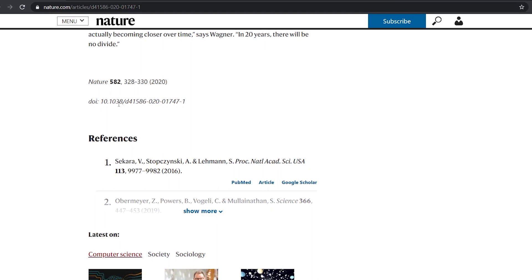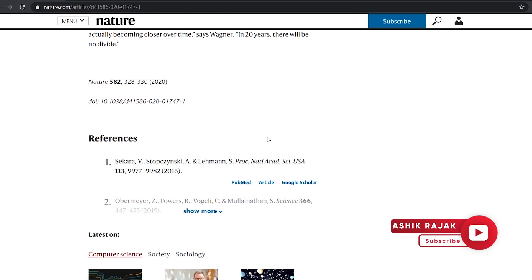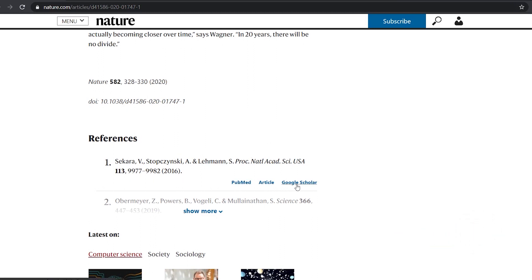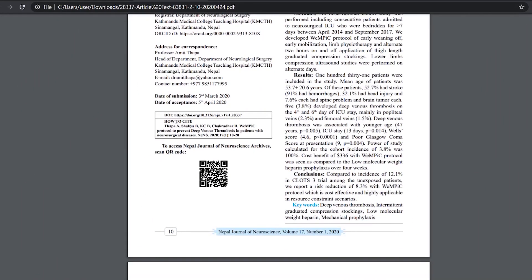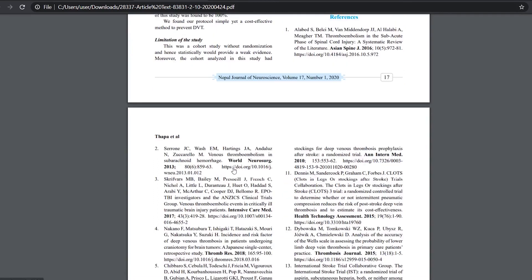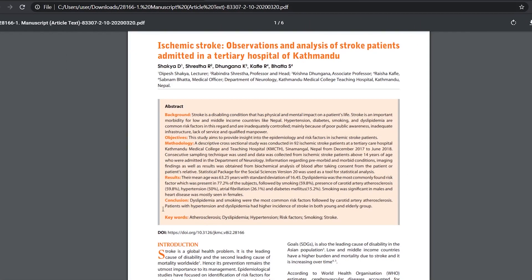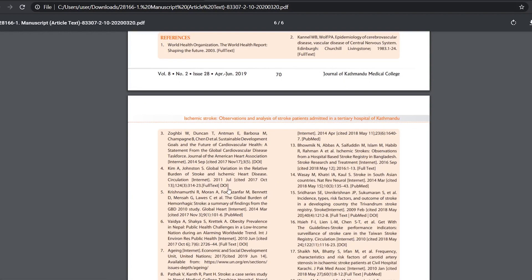For example, Nature writes the DOI of the article in this format. However, in the reference list, it adds links to PubMed, the DOI, and Google Scholar in this very format. The Nepal Journal of Neuroscience writes DOI in this format here, and in the reference list, it adds DOIs in the specified format, which is clickable. The Journal of KMC writes DOIs in this format. In the references, the journal includes full-text DOI and PubMed links, which are clickable.